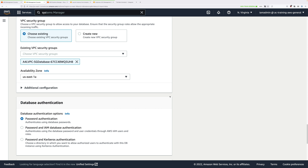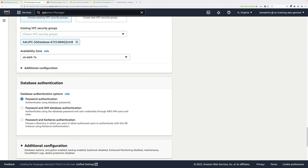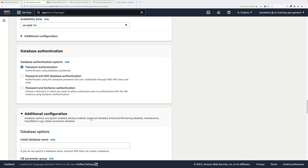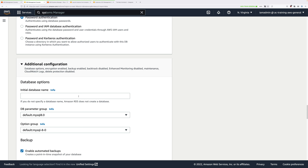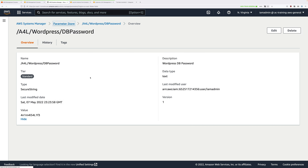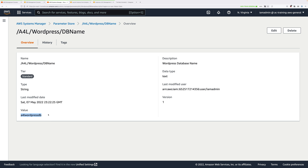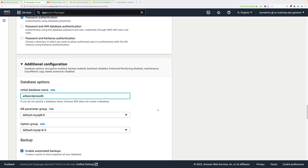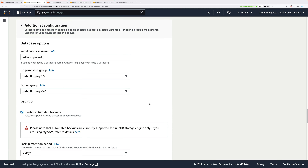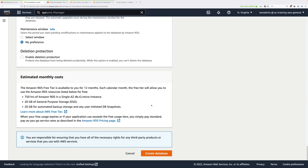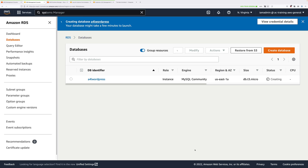This ensures the database starts in the same availability zone as the EC2 instance. Scroll down past Database Authentication and expand Additional Configuration — this is important because we need to set an initial database name. Go back to Parameter Store and get the value for a4l-wordpress-db-name, copy it, then paste it into the Initial Database Name field — it should be a4l-wordpress-db. Leave everything else as default, scroll to the bottom, and click Create Database. This can take up to 30 minutes, so pause and grab a coffee while you wait.